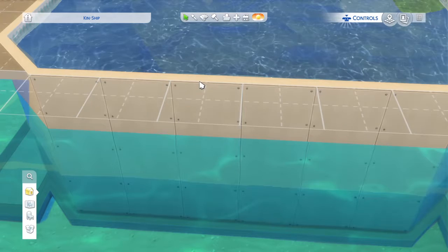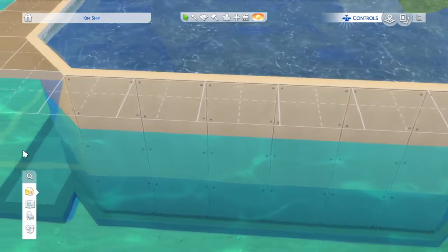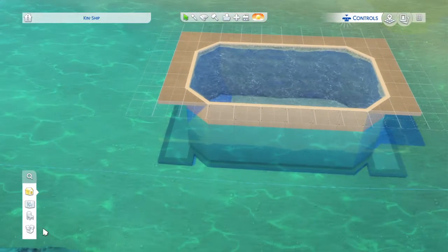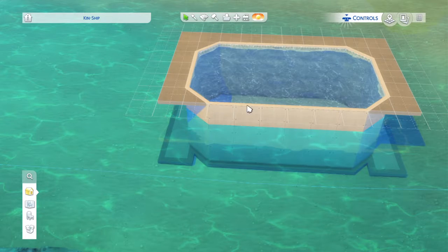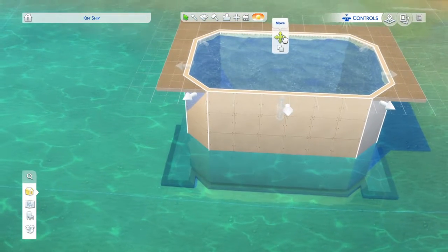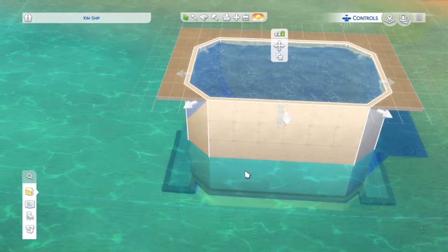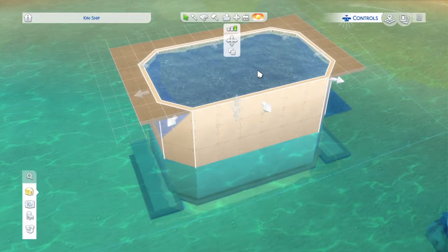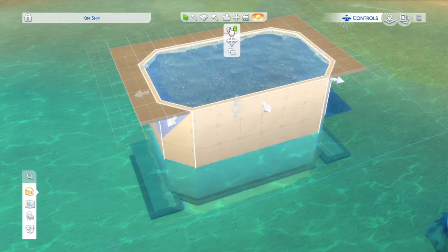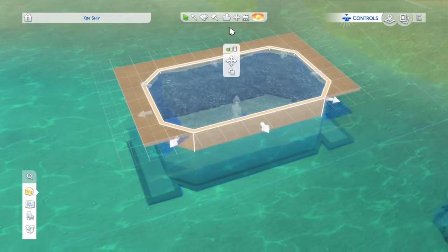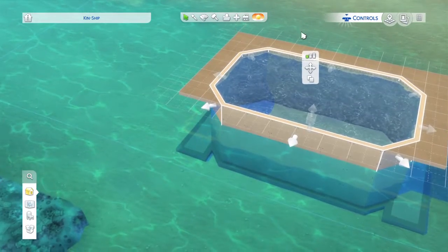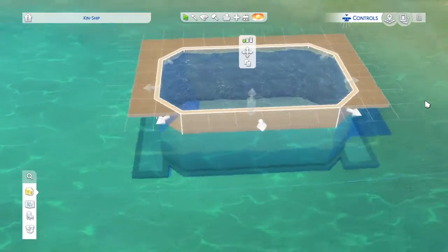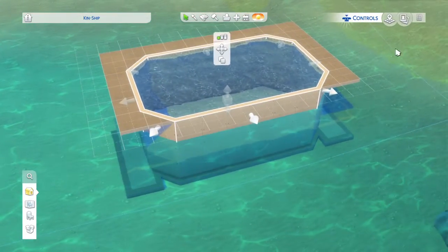And boom, voilà — we have a perfectly submerged pool! When you have a deeper lot, sometimes this water will be all the way up to the top brim. It also works the same if you change the wall height, but not the whole thing will be underwater. And then you can start your build.